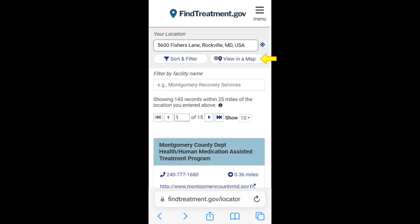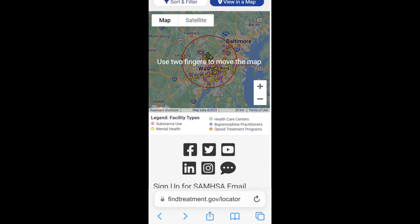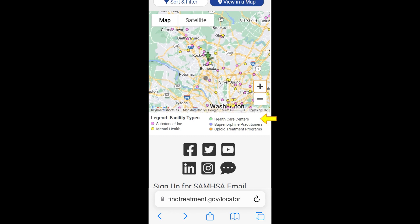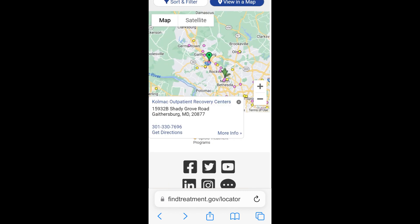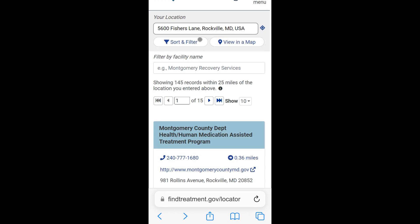Selecting any options from Sort and Filter will automatically update the search result list and map. You can tap the View in a Map button to open the facility search results in a map view. Facilities that meet the search criteria will be displayed as different colored dots. Please see the legend to identify the different colored dots. You can tap any colored dot, which will display the facility name, address, phone number, a link to the facility website if available, a link to directions, and a link to the facility details information in a box. To return to the facility listing view, tap the View in a Map button again.